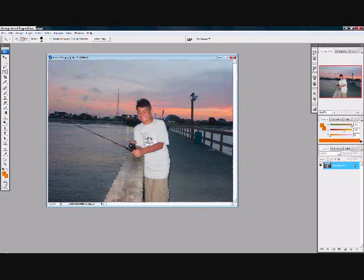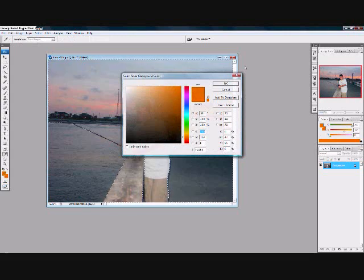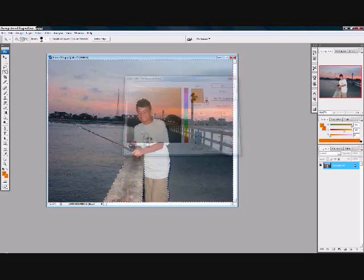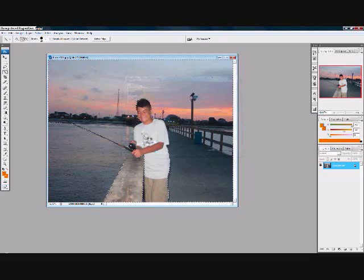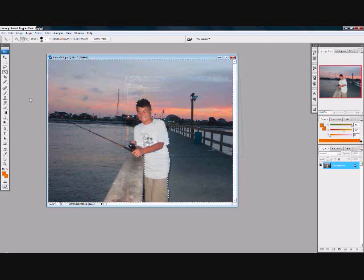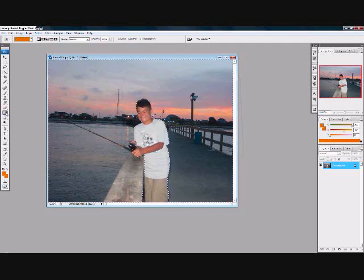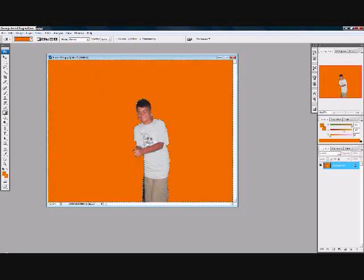Now choose your desired background color. Now go to this tool right here — which is where my cursor is — just do that, and it will automatically color it for you.